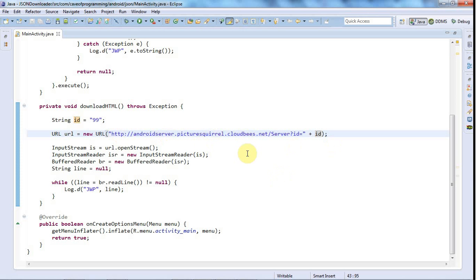Besides the fact that you can't send a lot of data—I think the limit used to be 255 characters and it may be bigger now—even so, you're taking a big chance if you try to put wads of data in the URL.